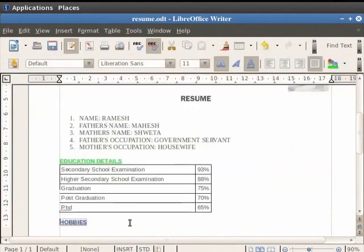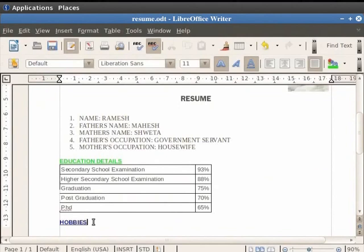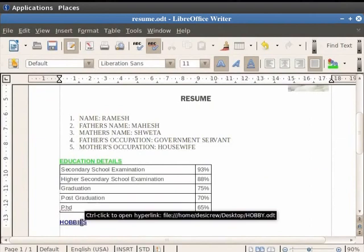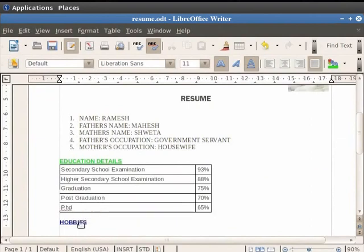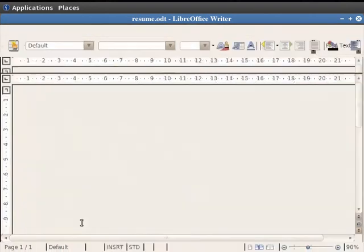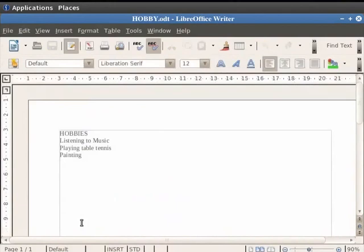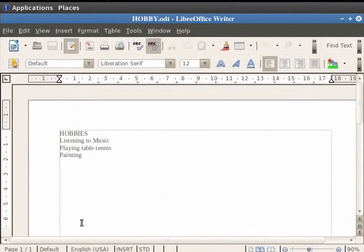You see that the text hobbies is underlined and is blue in color. Hence the text is now a hyperlink. Now place the cursor on the heading hobbies and press the control key and the left mouse button together. You see that the file containing the hobbies opens up.